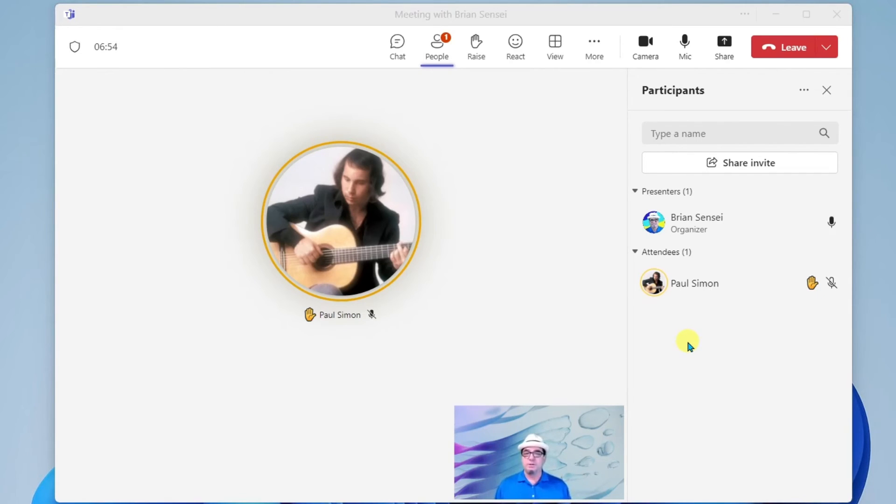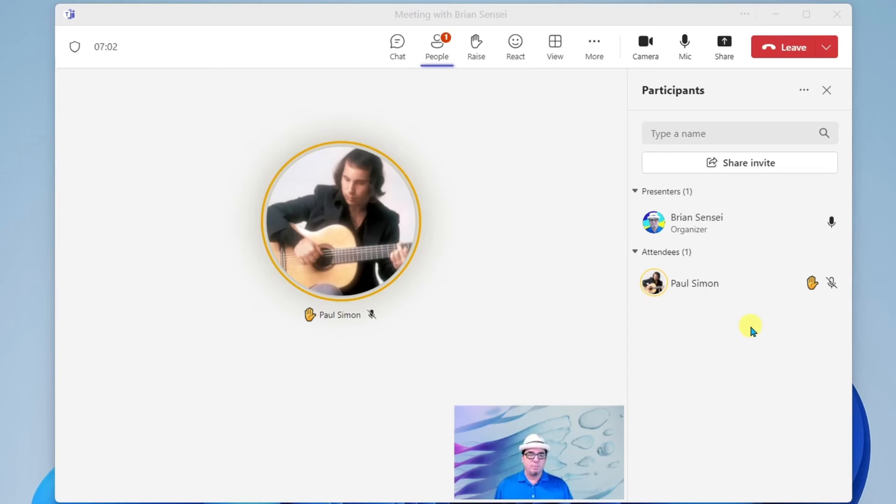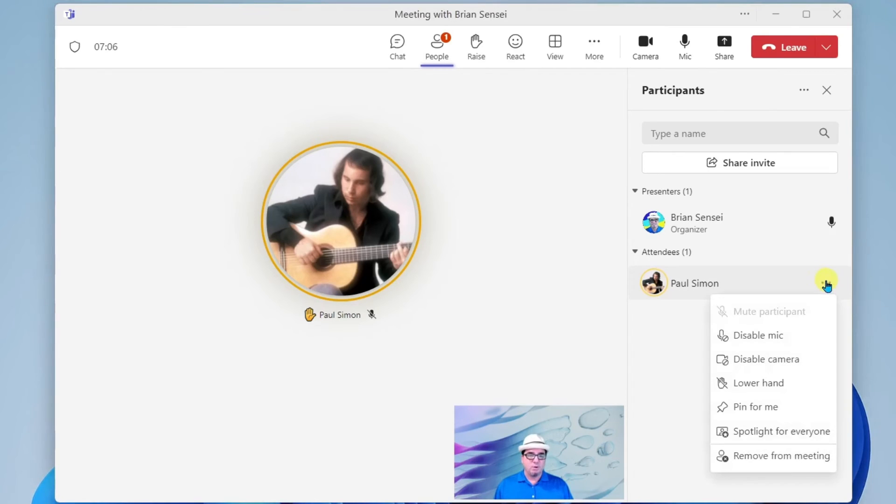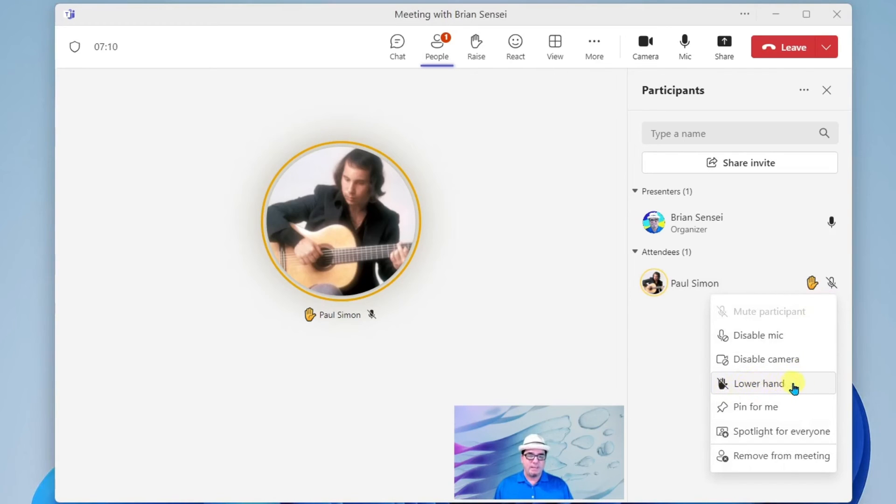Oh, you want to share your screen with us and show us something. Awesome. So first thing I'm going to do is lower Paul's hand. I'm going to go over here and mouse over the More menu, and I'm going to lower his hand.